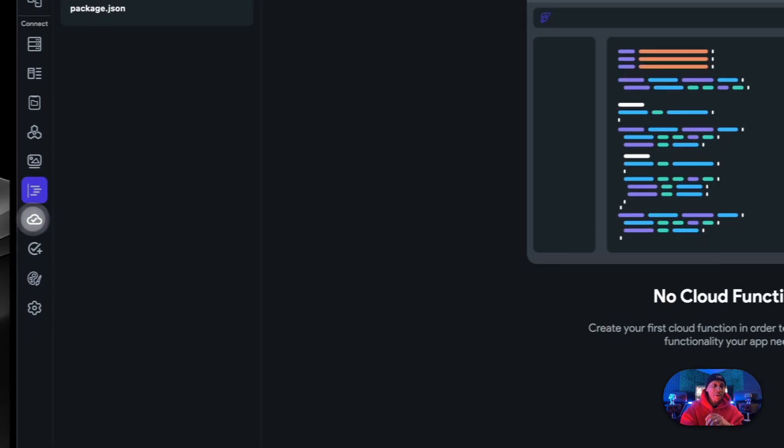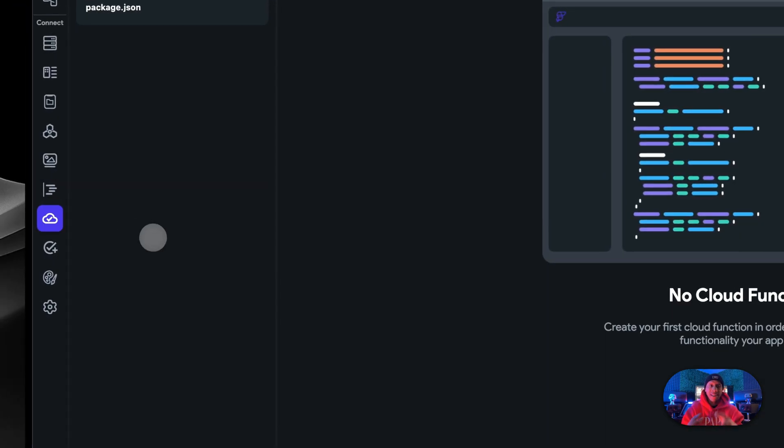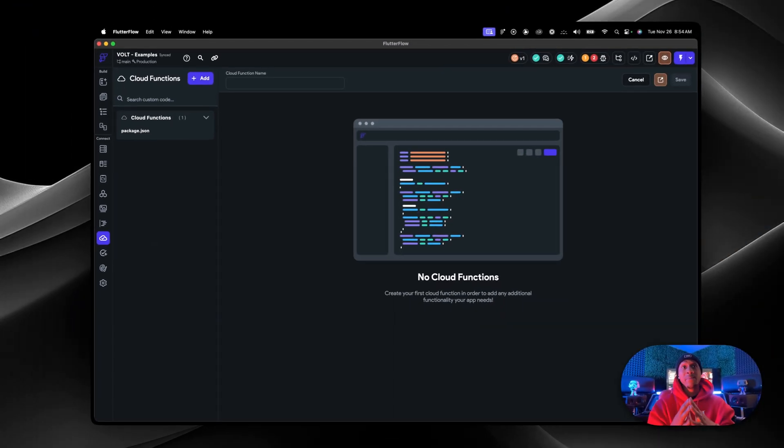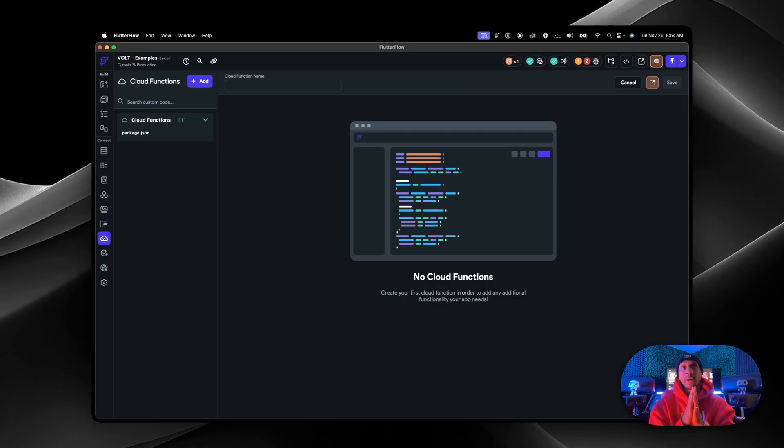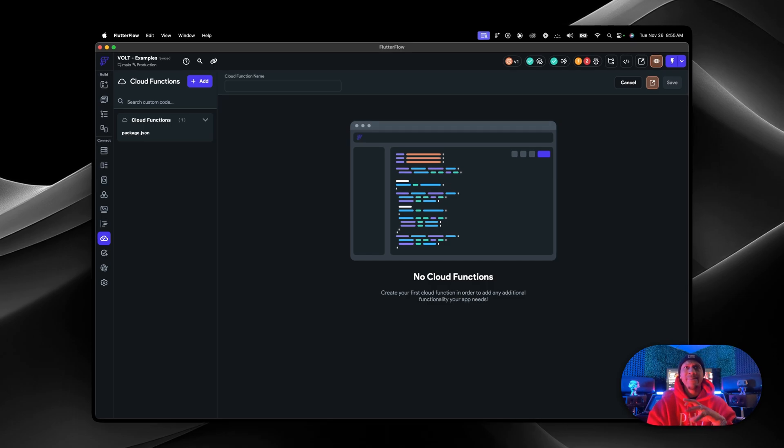Moving on, you have cloud functions. This could be something like if you set up Stripe on using FlutterFlow. There's a built-in version of Stripe for FlutterFlow, but the big problem is you need webhooks.